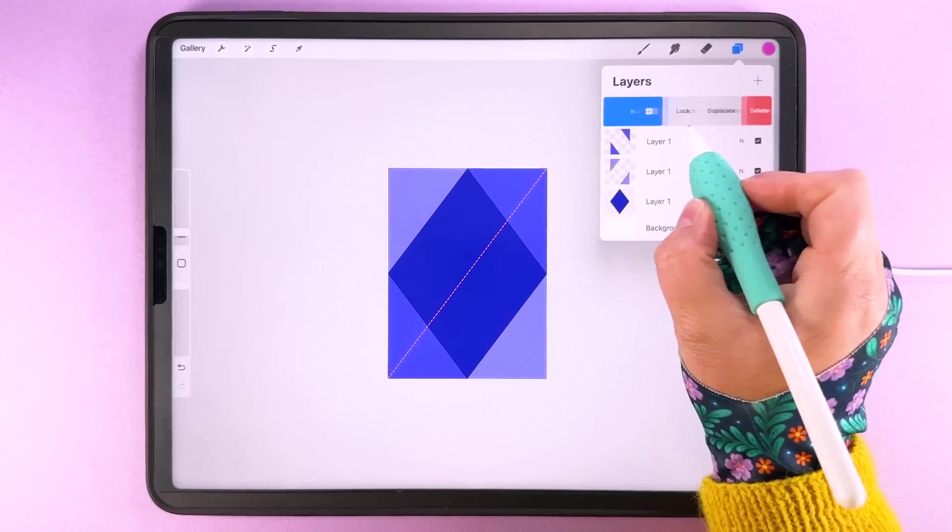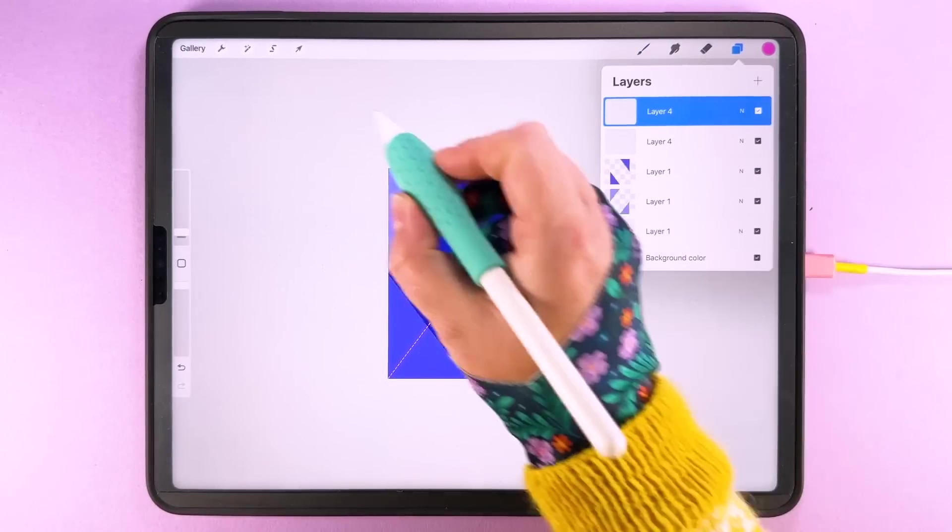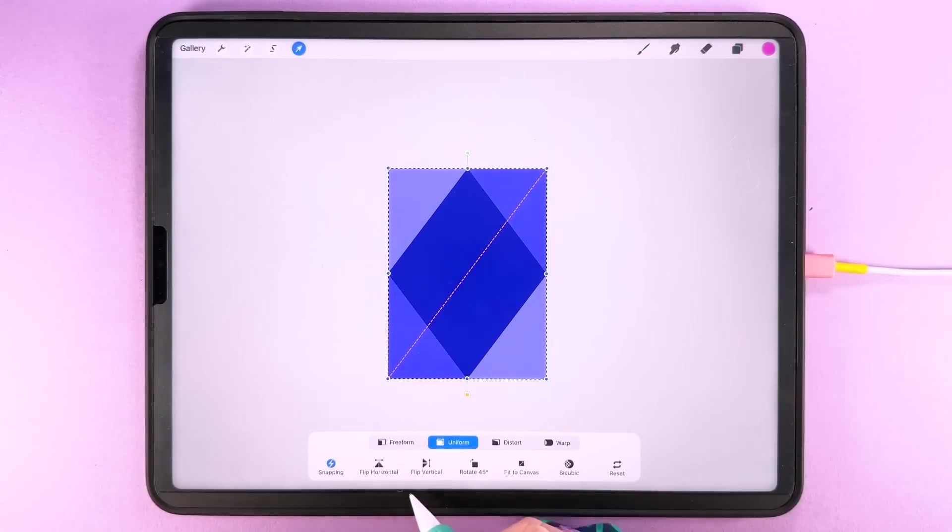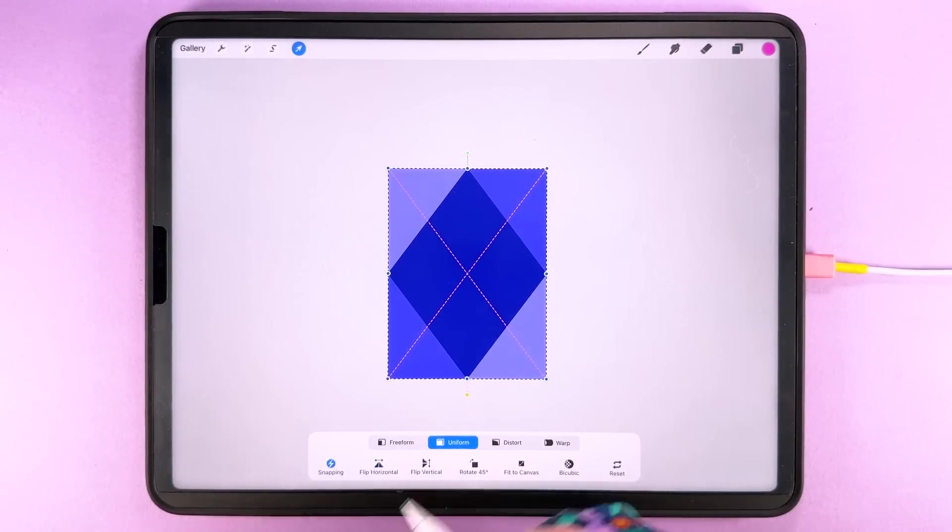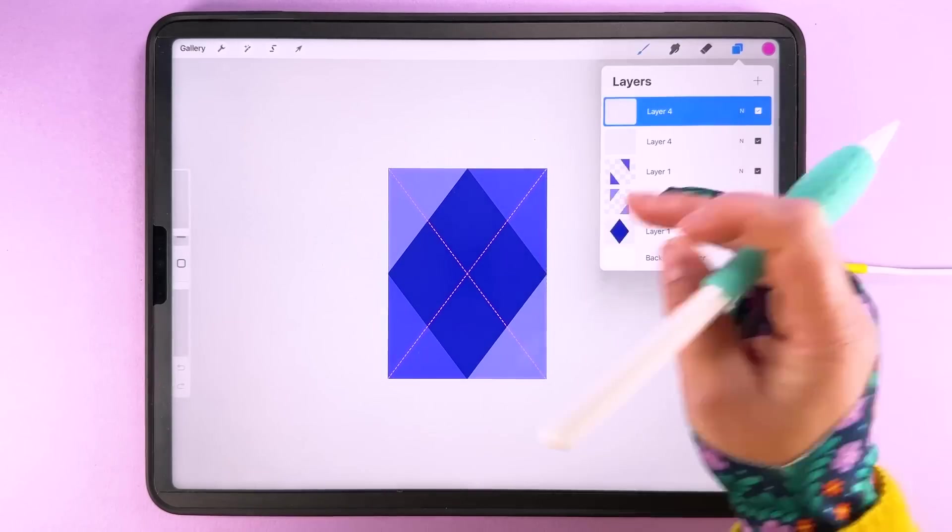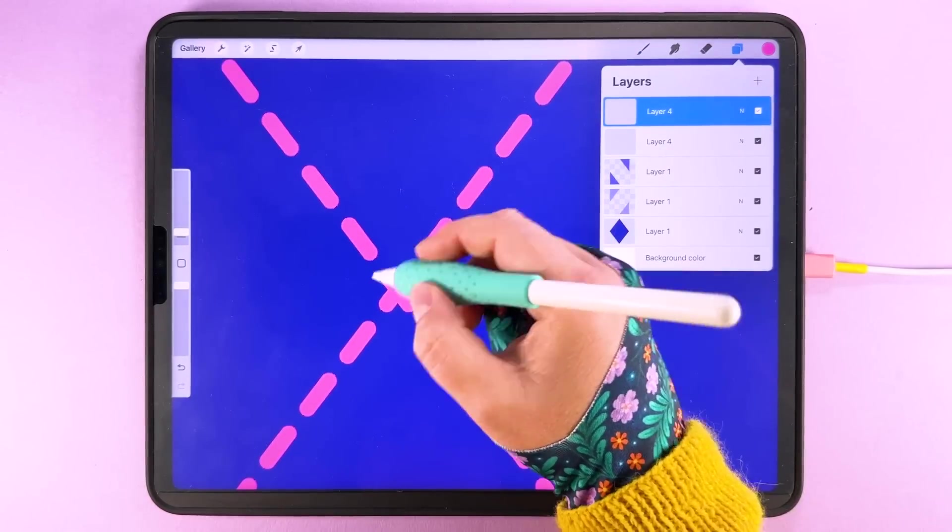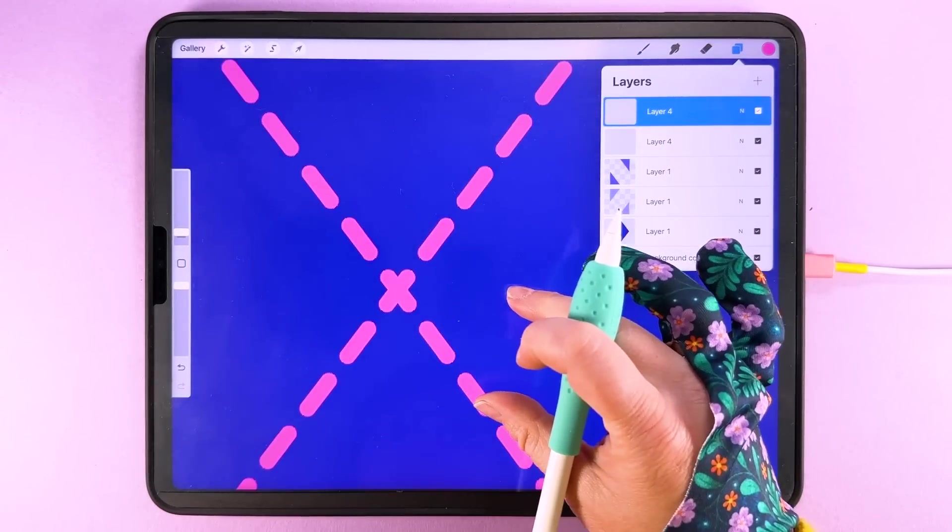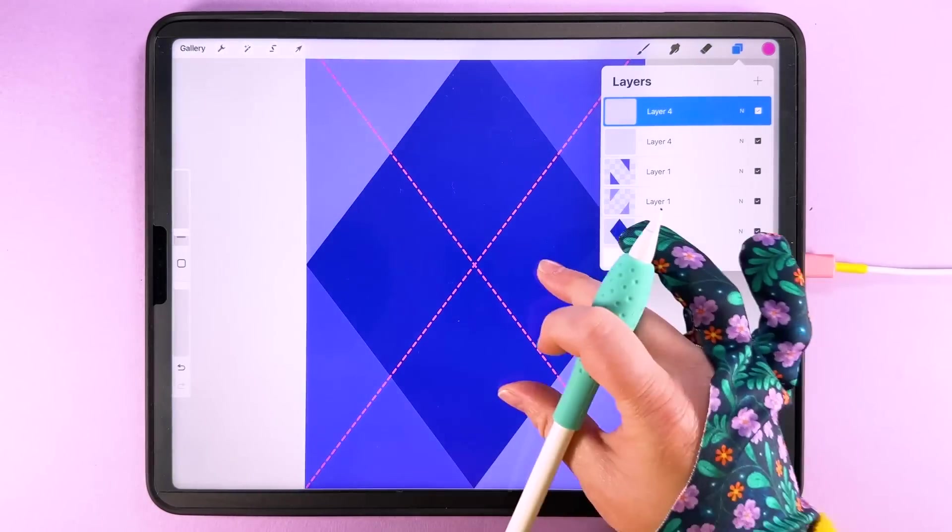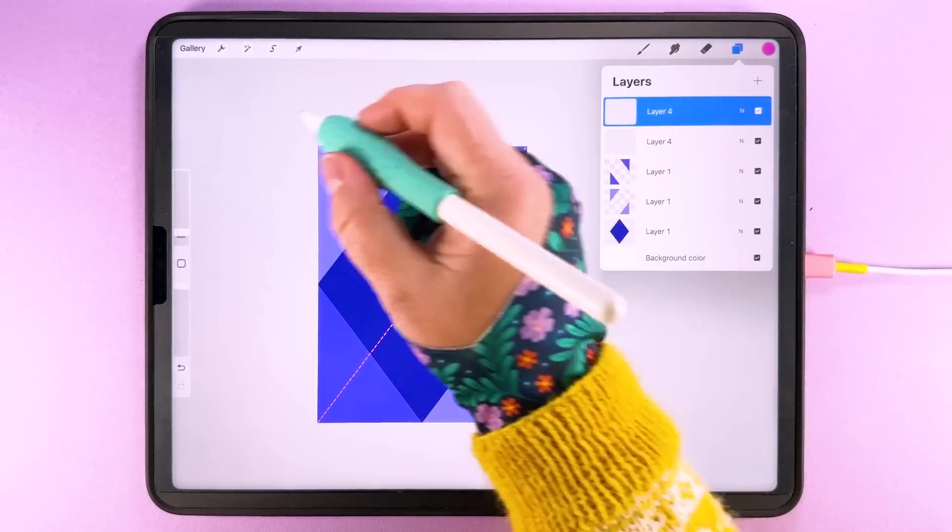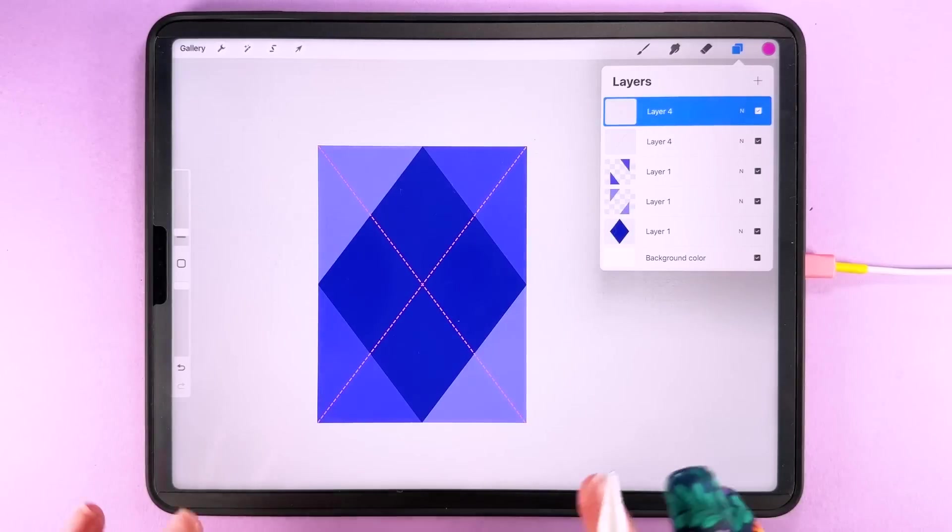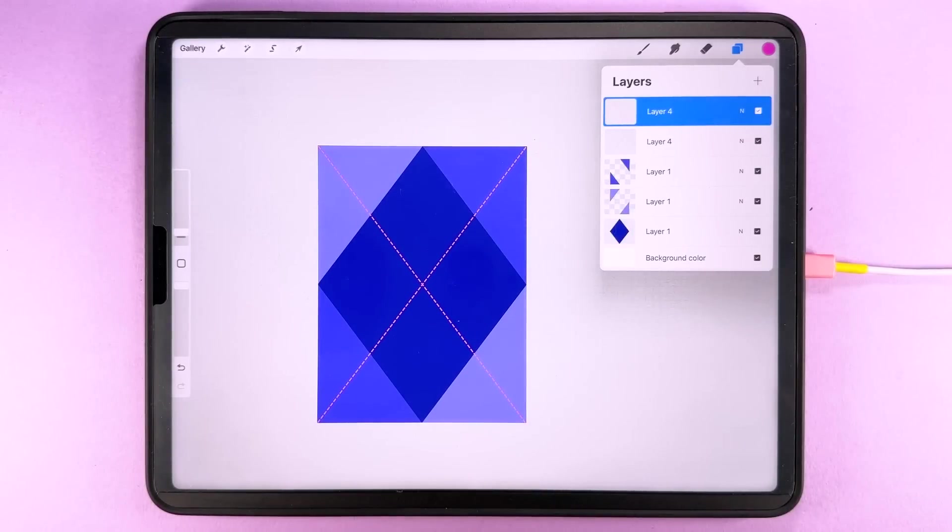Then we can duplicate this, tap transform and flip it horizontally. You should have a nice little x there in the middle and that is almost our basic tile done.